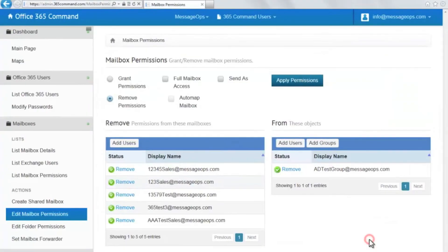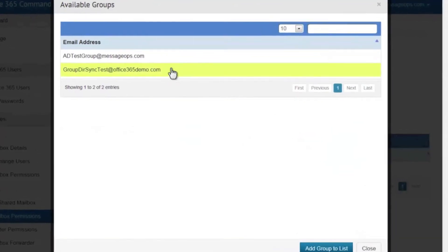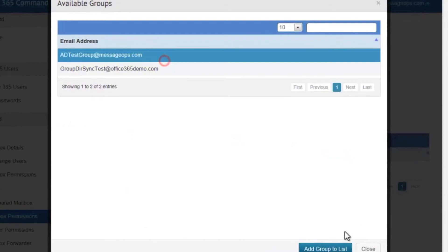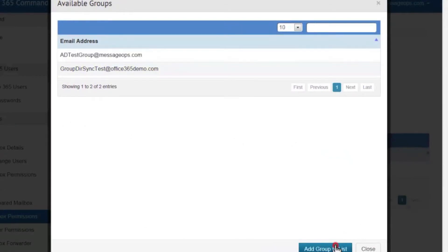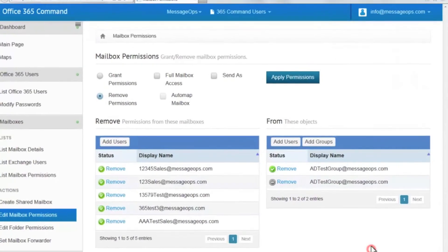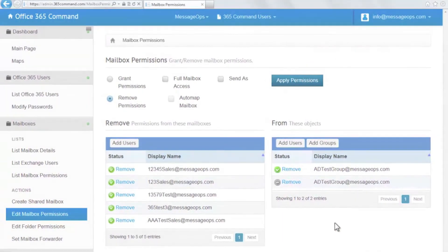And then select the users or groups it applies to. These simple steps have now applied your commands in your Office 365 environment.